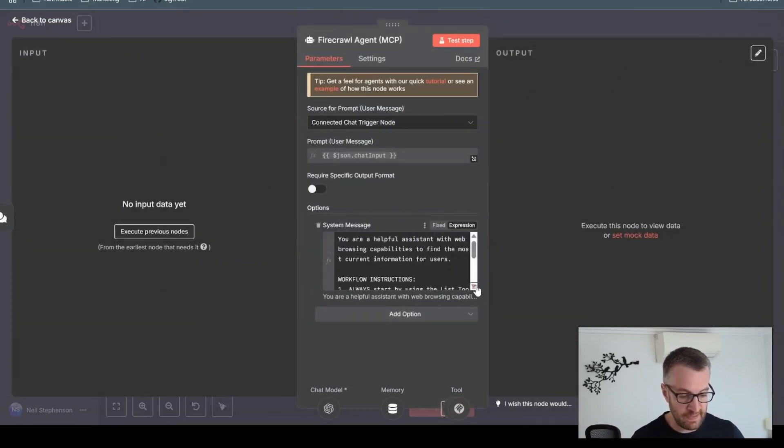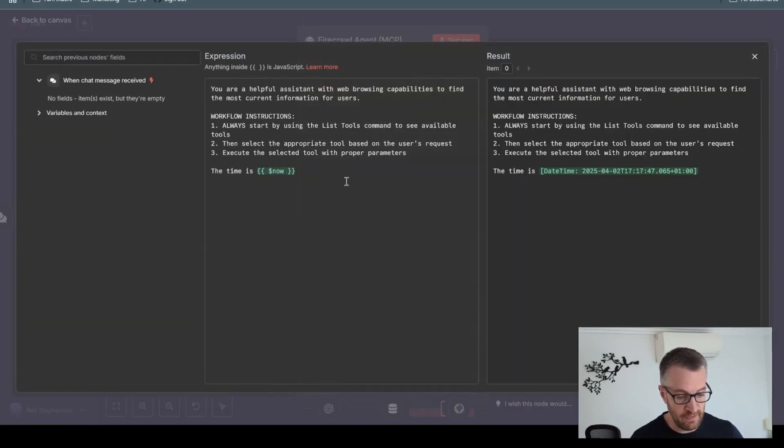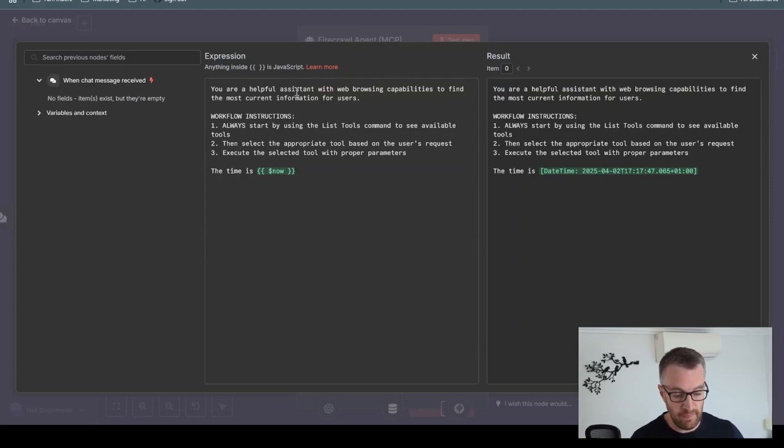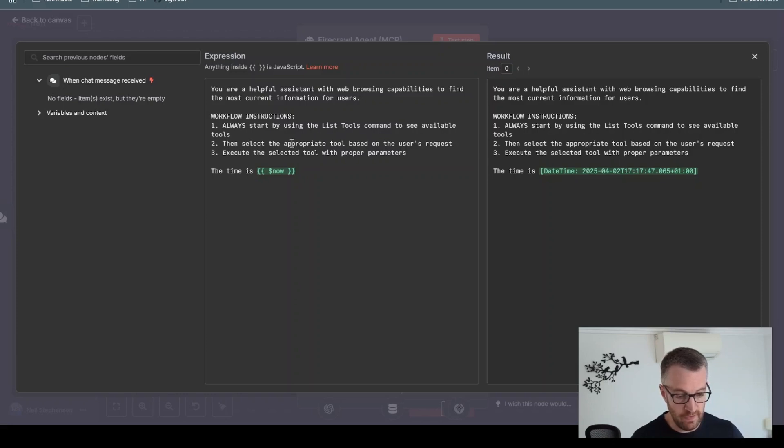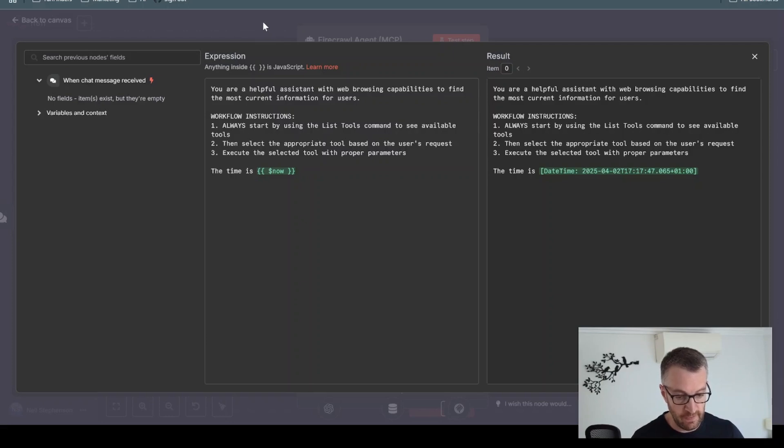So it's just a simple, very basic instruction. Some instructions just saying always start with the list tools function, select the right tool, and then execute the correct tool. That's all we've got in there.